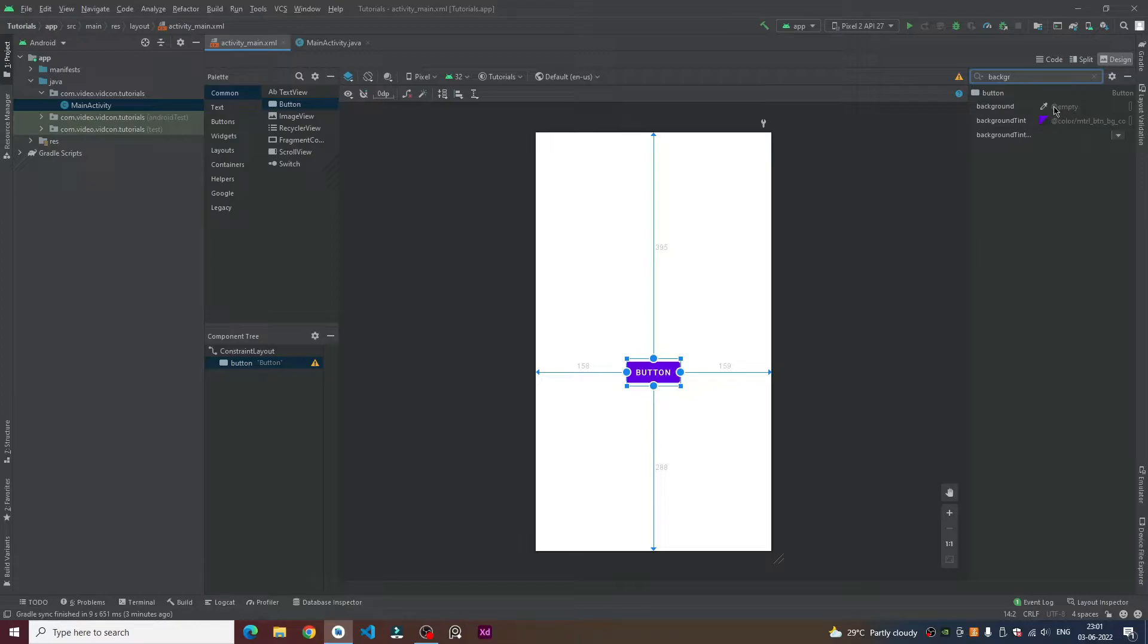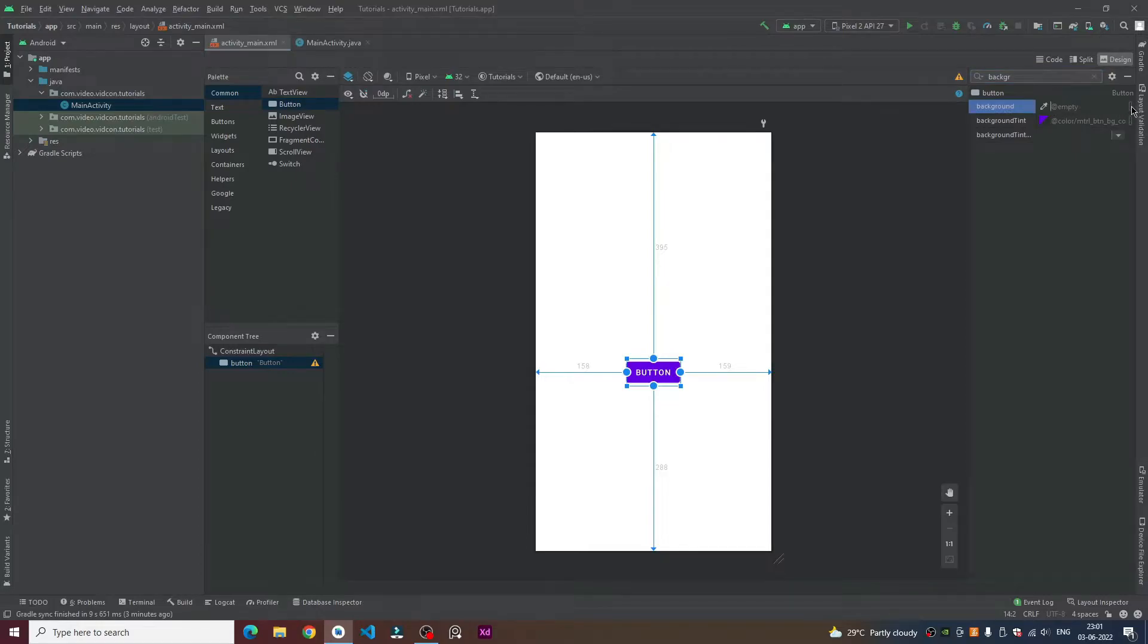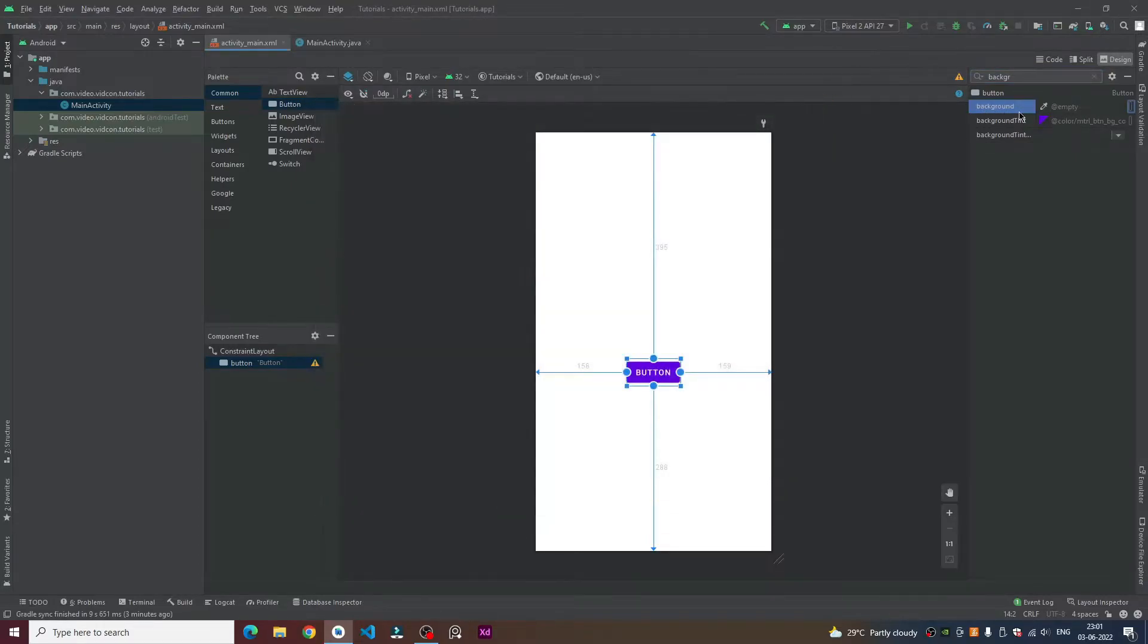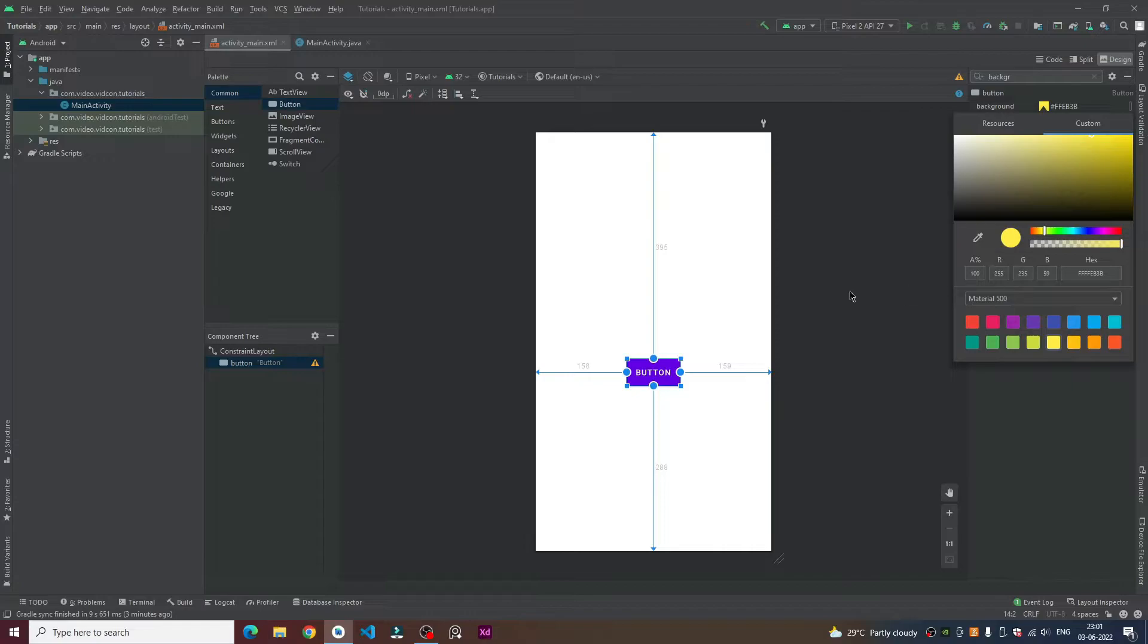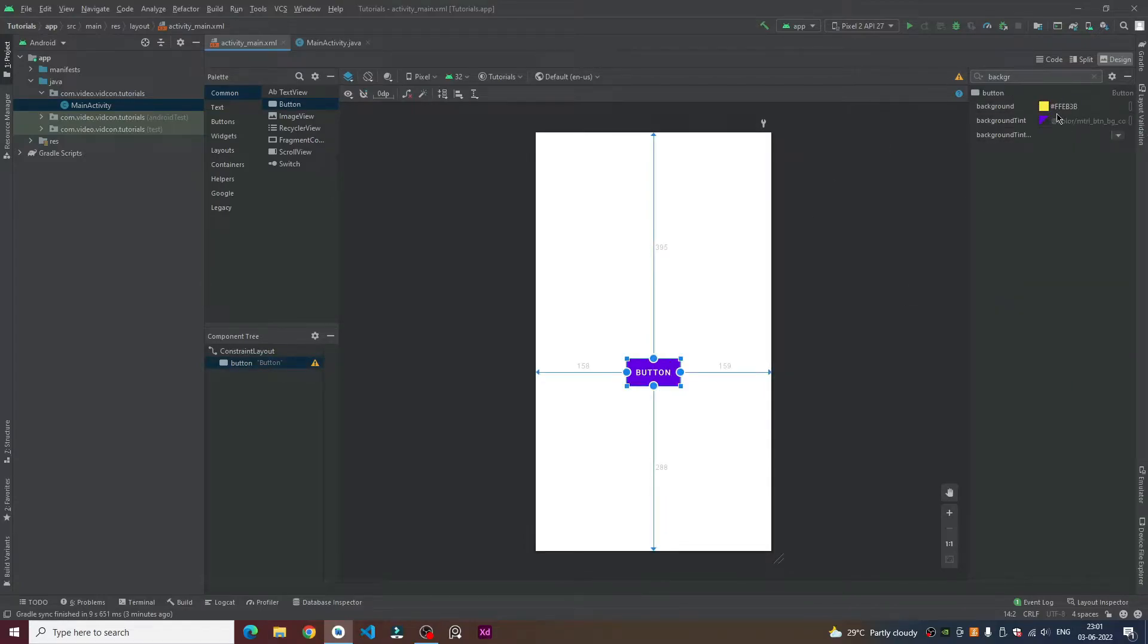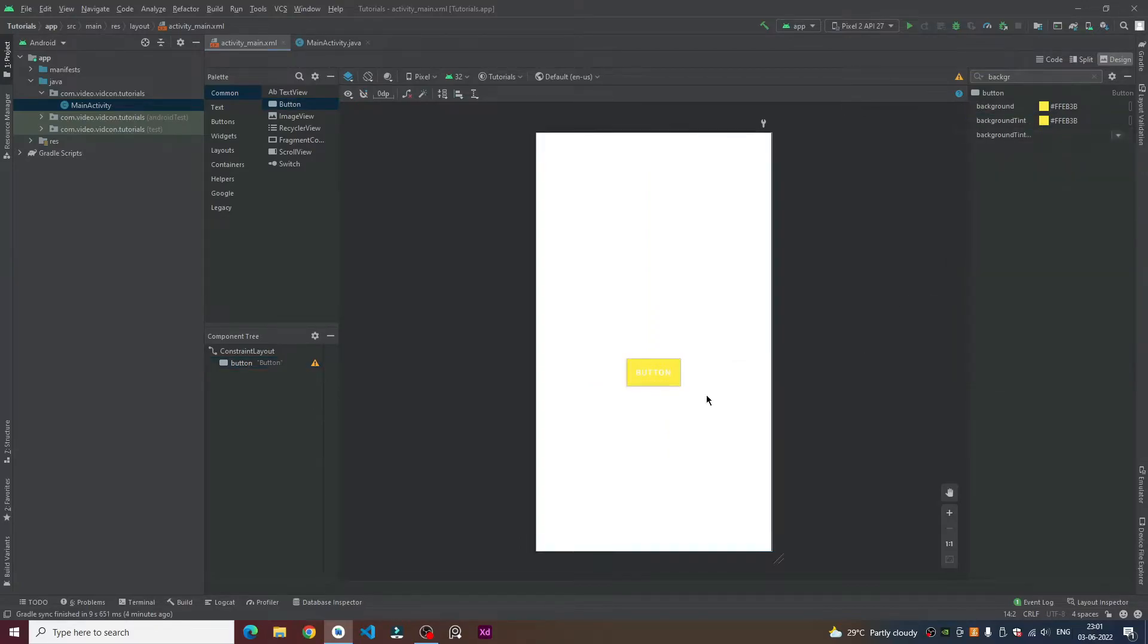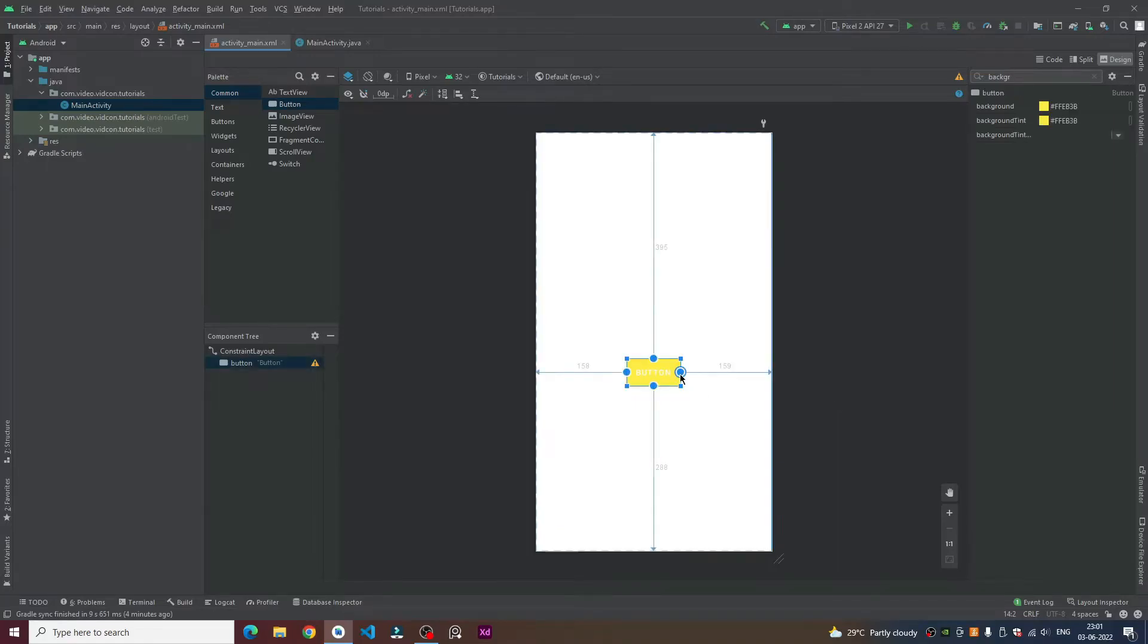If you are going to change it into yellow, you just need to select a yellow color from here. I can choose this yellow color and then the same color is applied. Now you can see the button's color is being changed.